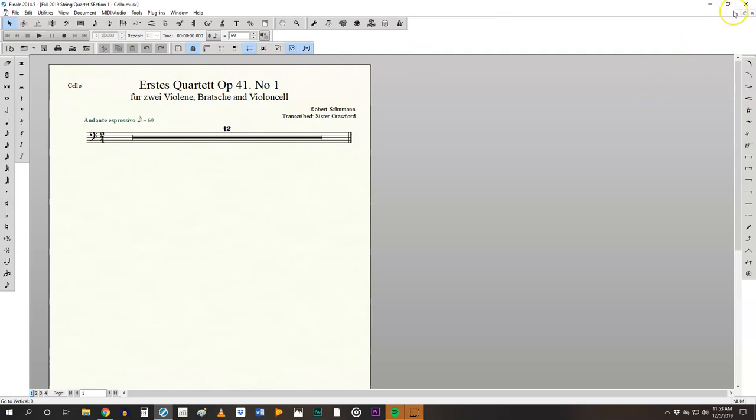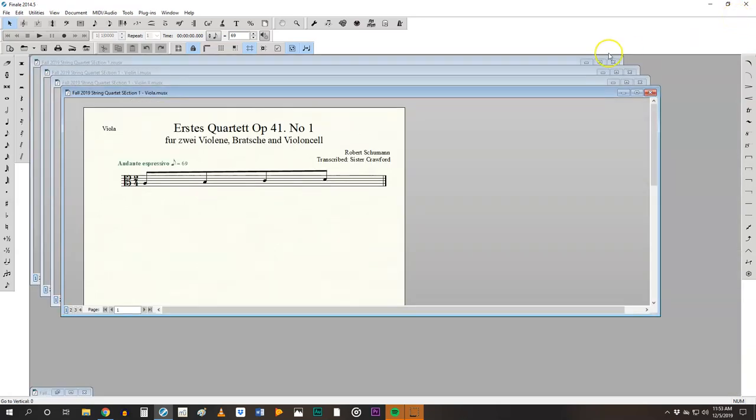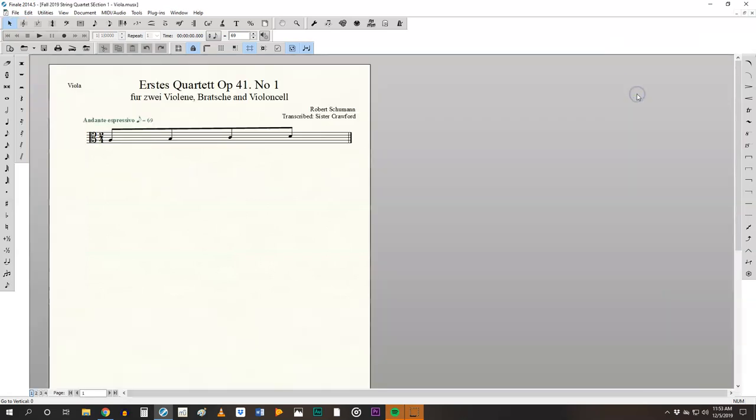I'm going to come up here in the corner and minimize just this particular part. So here this is a great example of things that can go wrong in extracting. Sometimes when you extract a part for whatever reason finale will only extract one measure. This is what we see here.